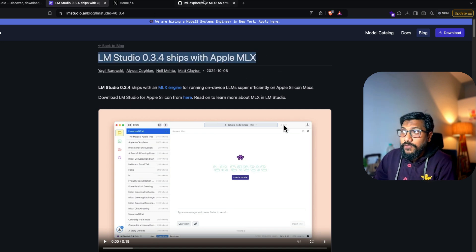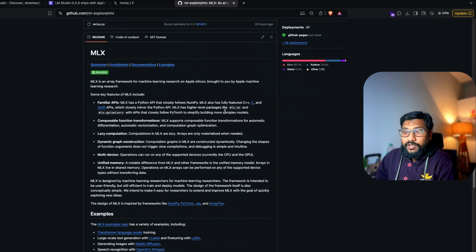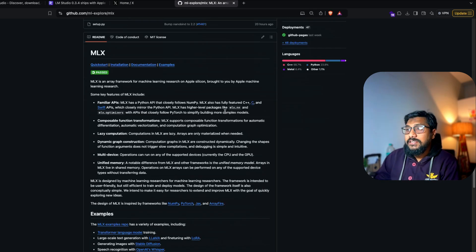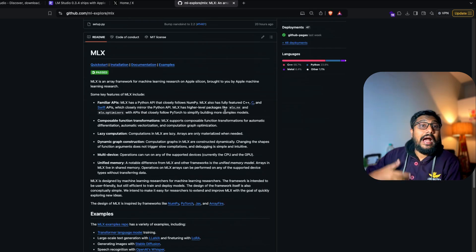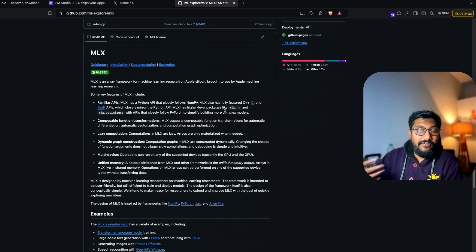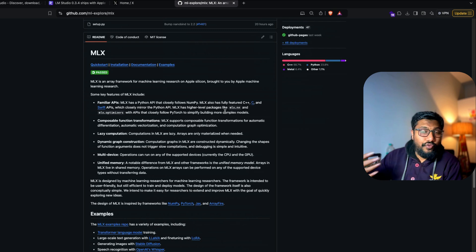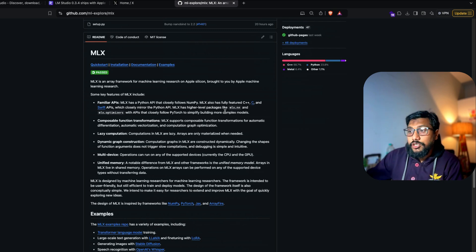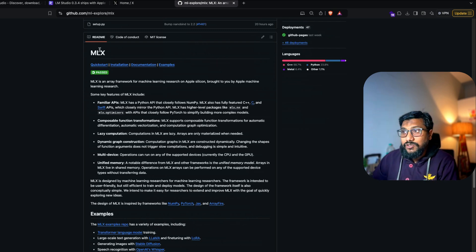So if you're not familiar with Apple MLX, they've got a great community, they've got a lot of models. MLX is Apple's own array framework, just like you've got NumPy, just like you've got JAX, Apple has got its own thing which is called MLX.